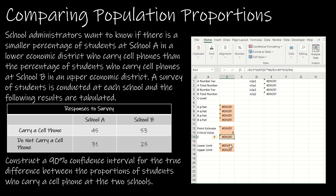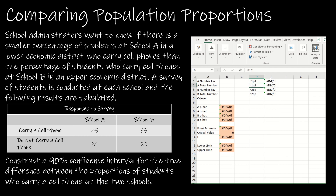The lower limit is B12 minus B14 and the upper limit is B12 plus B14. I've also got an extra section to help check conditions — each of these needs to be at least 10: N1·P1, N1·Q1, N2·P2, N2·Q2. So I'm just multiplying each of those respective values to make sure they are at least 10.